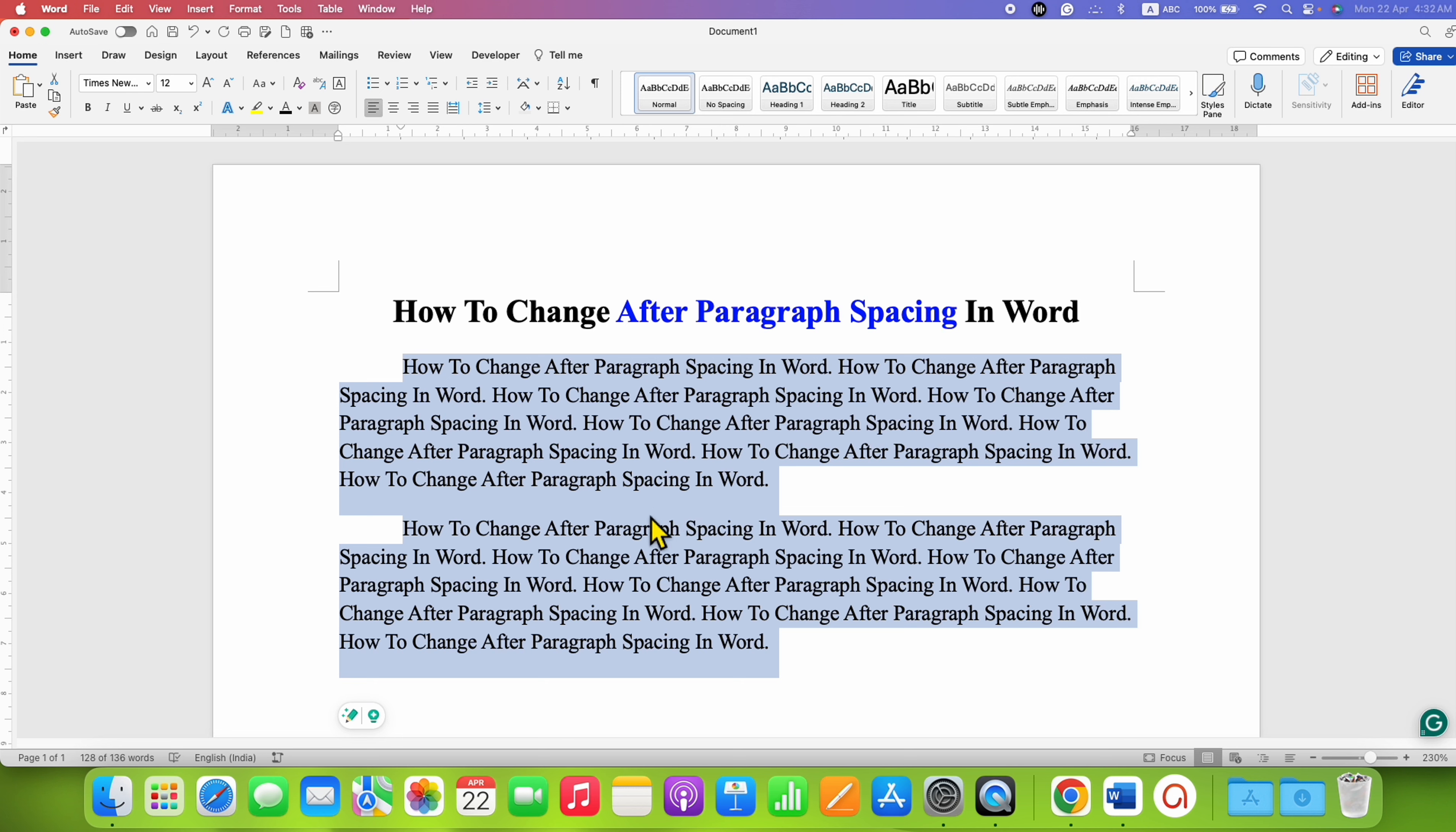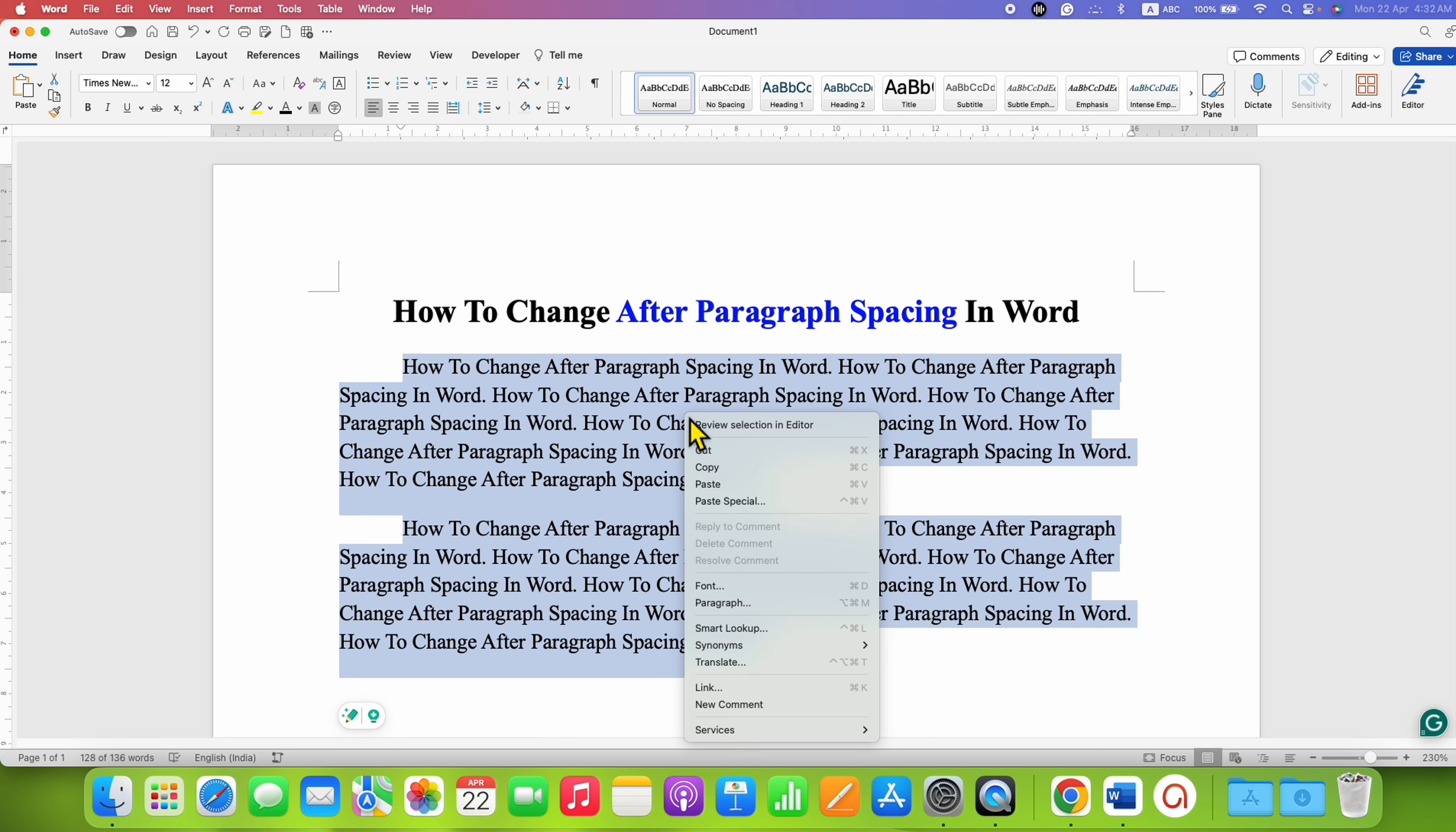If you want to know that, right-click on the selected text and go to Paragraph.